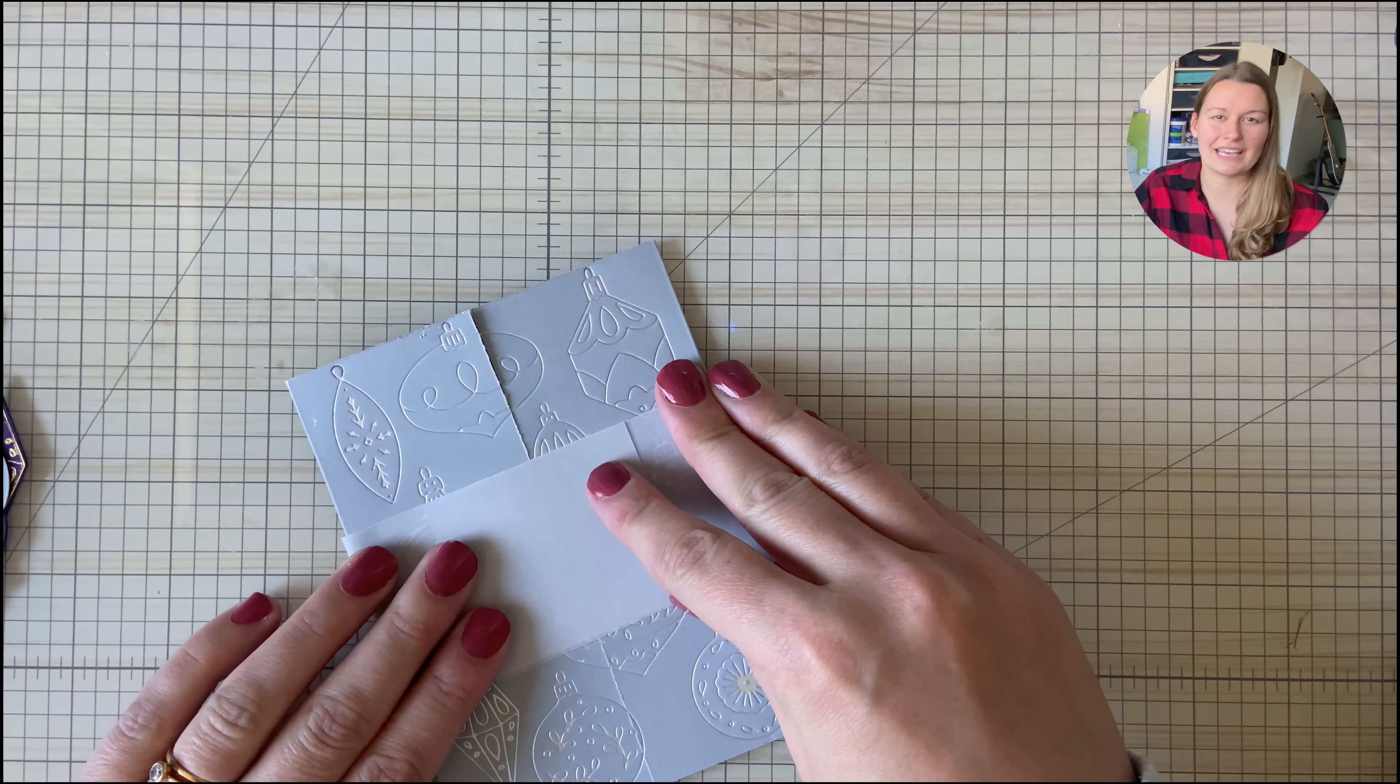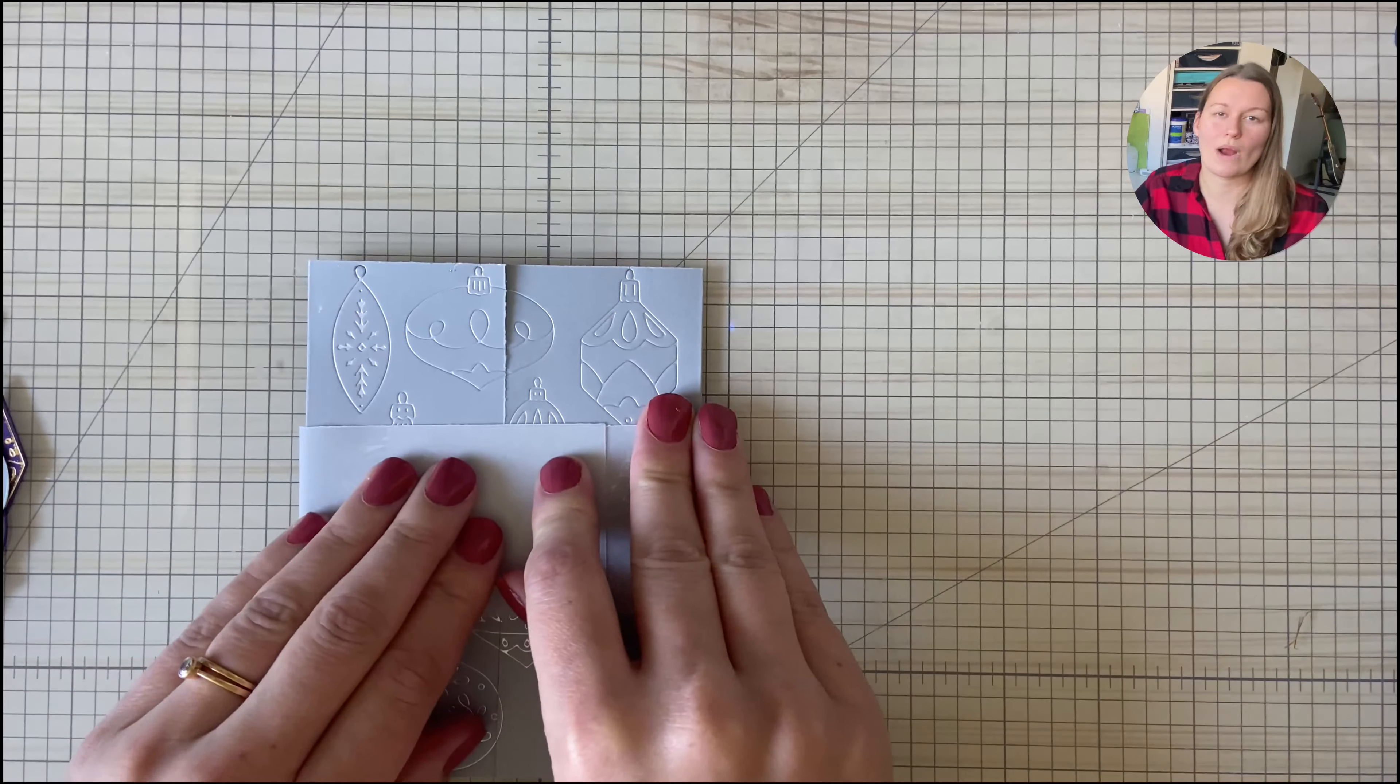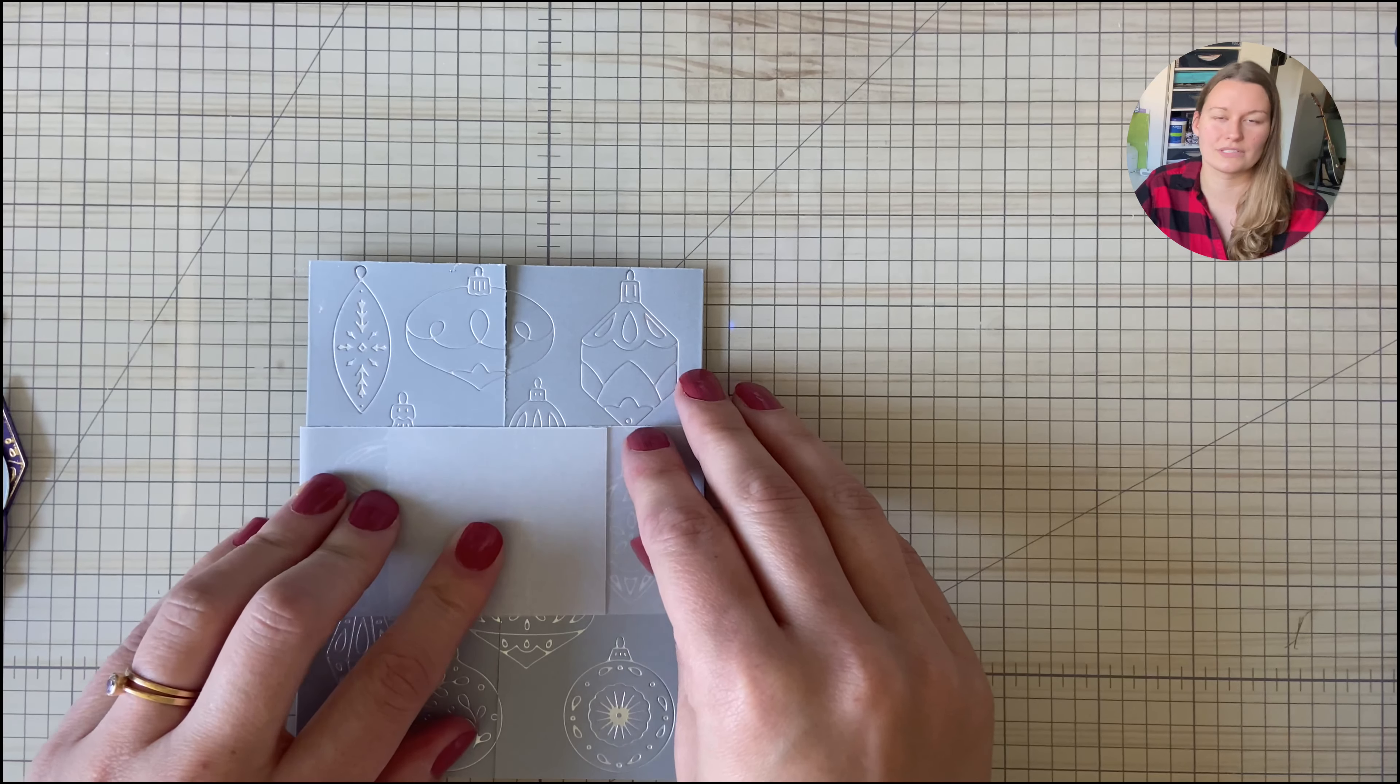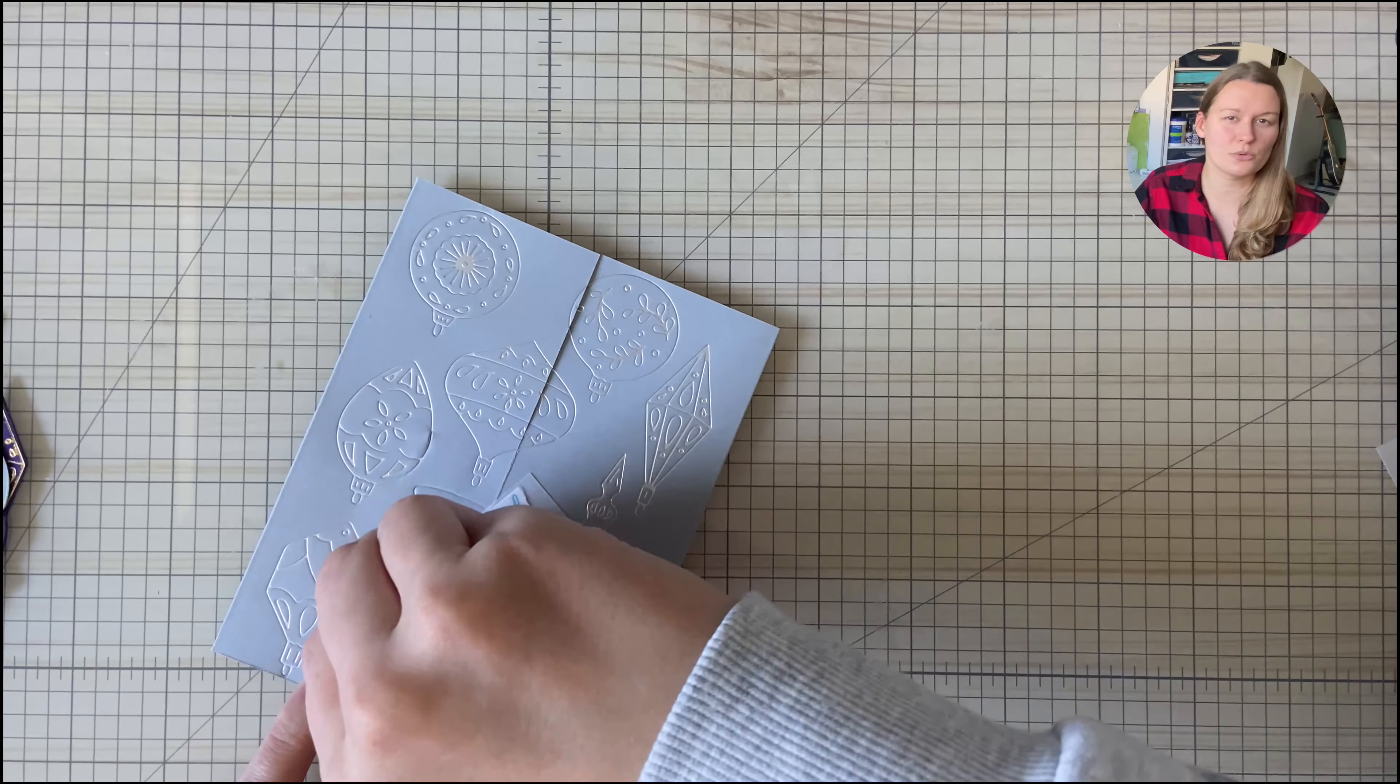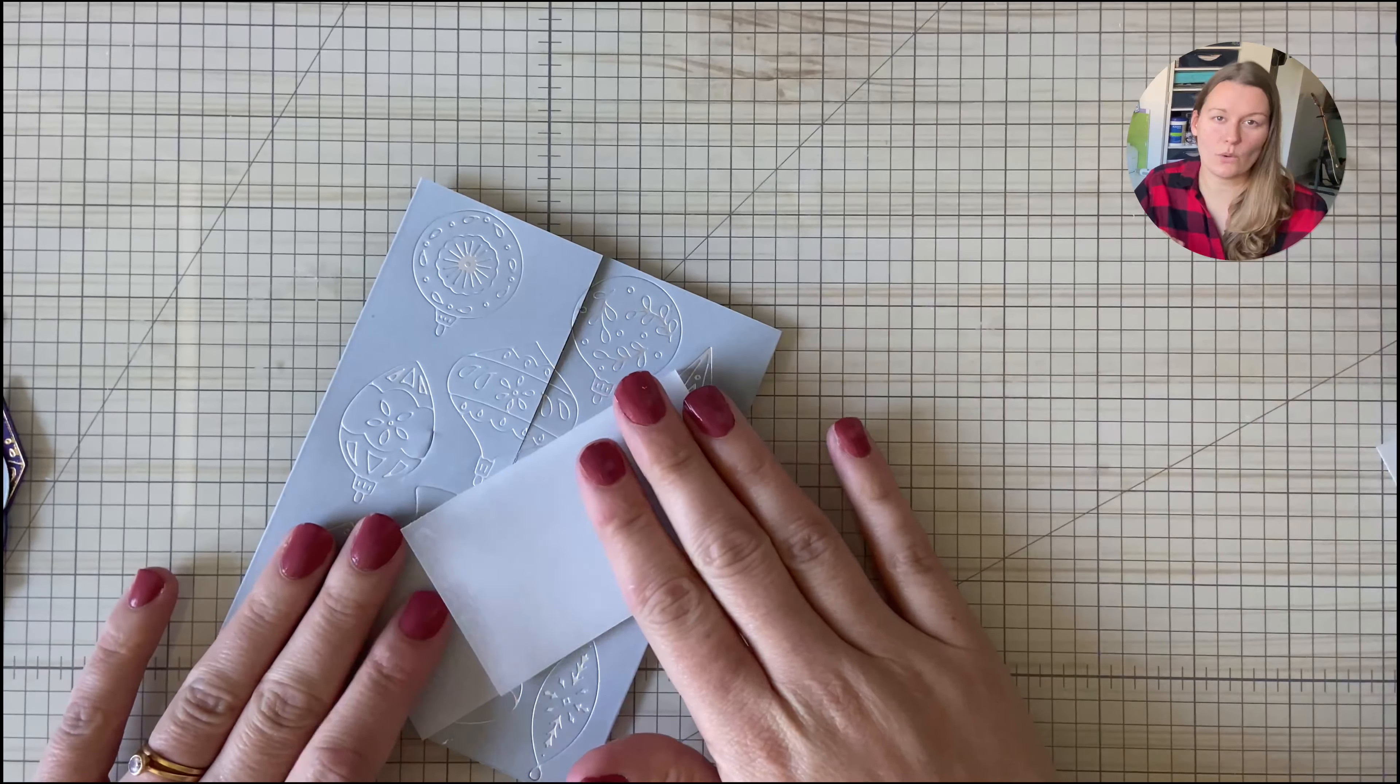And all I do with my gatefold cards when I'm creating the belly band is I just wrap the two inch piece of cardstock around and I just tape it as is. I don't do any sort of fold lines or anything like that, I just find it easier this way.